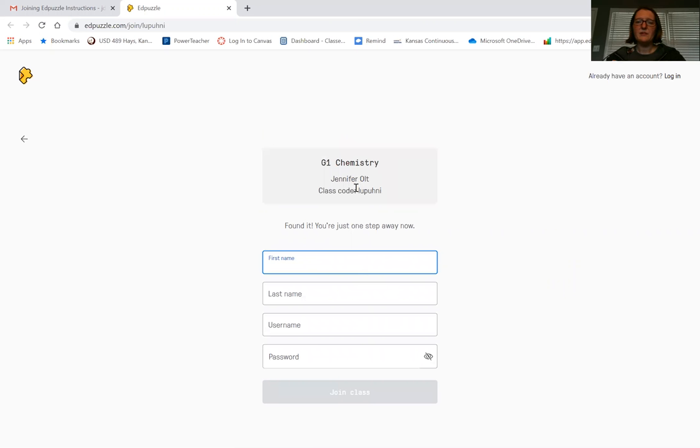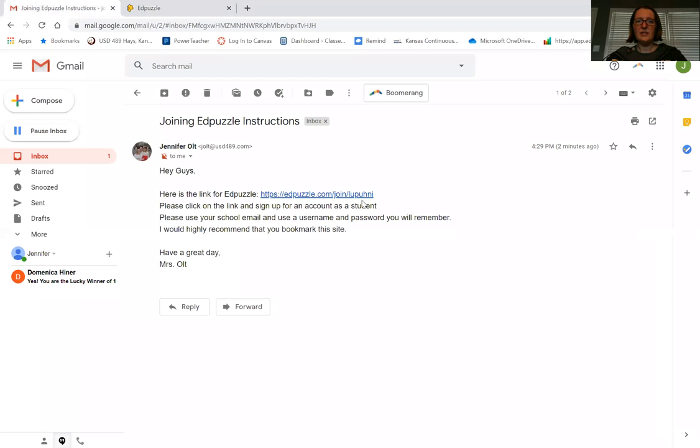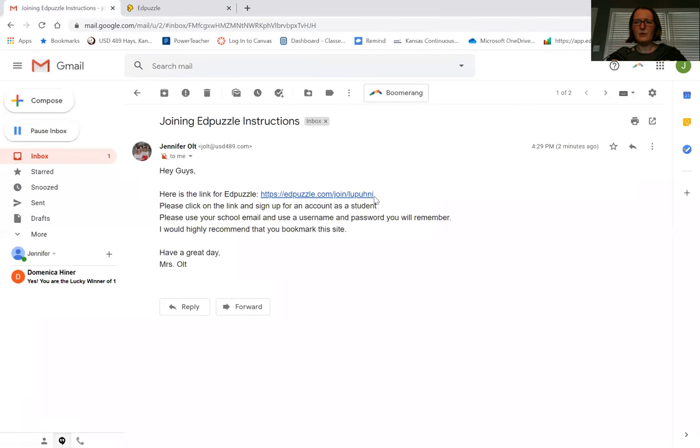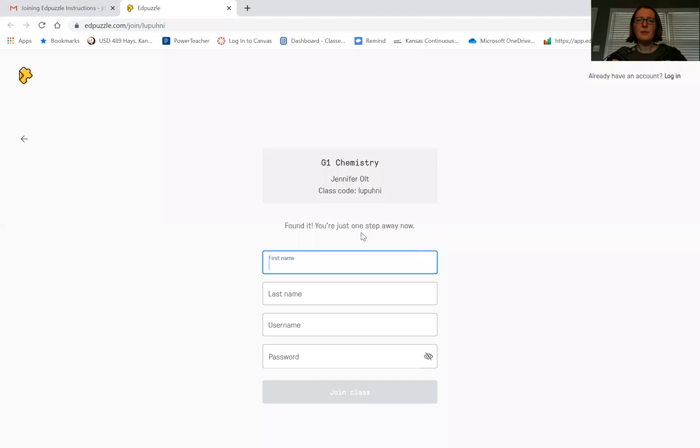If for some reason it says enter a class code, what you need to do is go back here. You're going to notice at the end after the slash join, there are these letters here. That's your class code - it looks like seven letters. So that would be your class code if it asks you that, but it should just take you here.